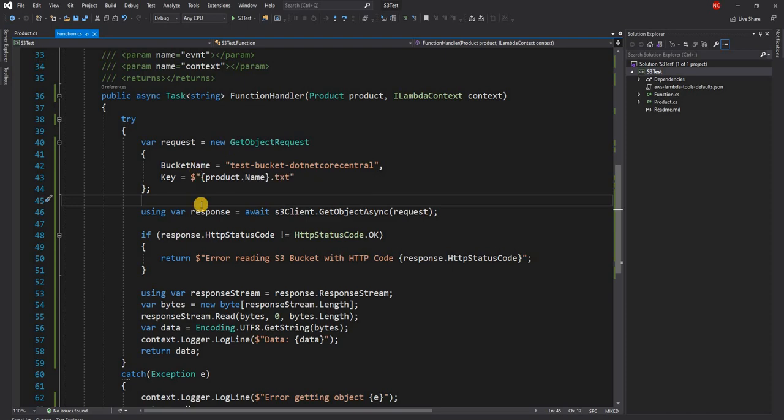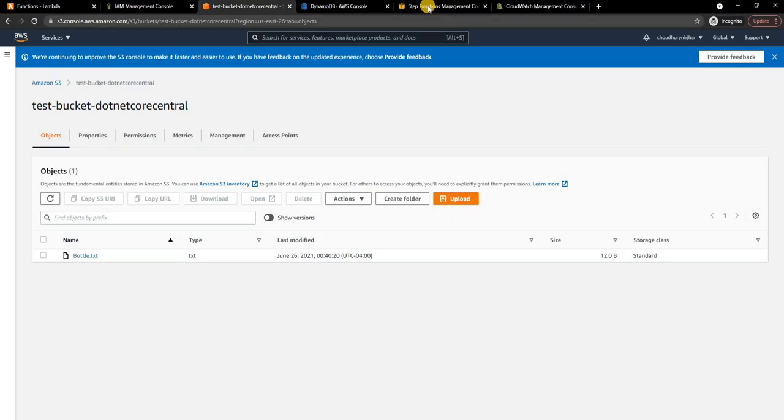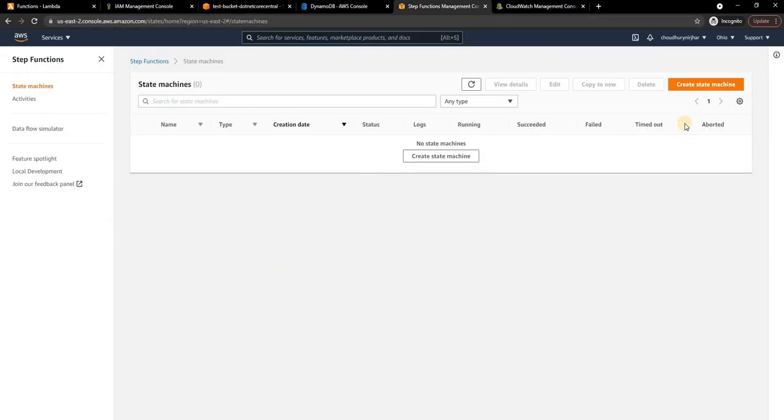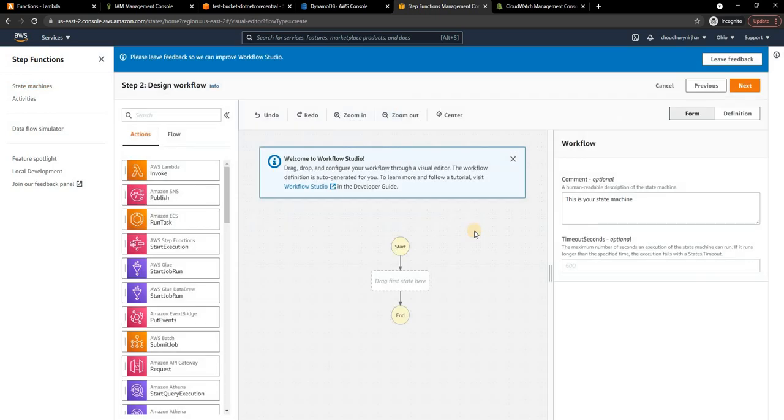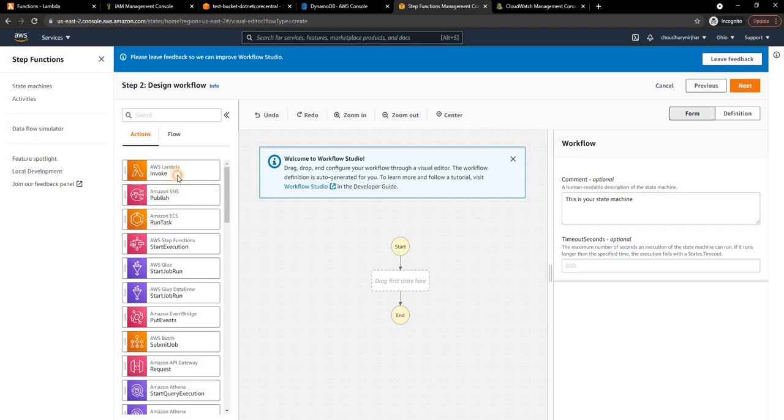Now let's start with Step Functions. I'm going to create a state machine and I'm going to use the standard template. As you can see, the Step Function comes with a Workflow Studio which is an extremely easy-to-use drag-and-drop user interface.